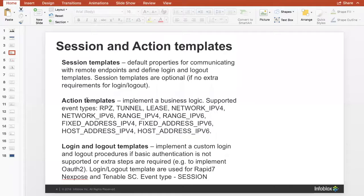Action templates are where the actual magic happens. The type of events — RPZ, tunnel, network IPv4 — can be sent via POST and GET requests, and you can create logic behind that as well. Login and logout templates allow you to log into an appliance, stay logged in until done, and then log out. These are useful for things like Rapid7 and Tenable SC. You can look at those templates to see the logic and implement it back into your own templates — there's a lot of copy and pasting that can be done.